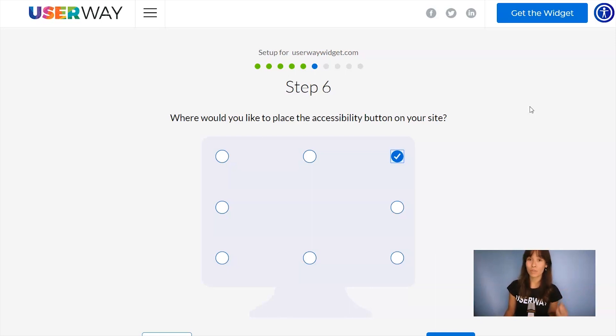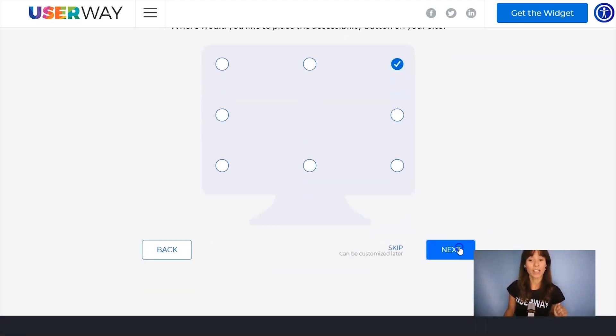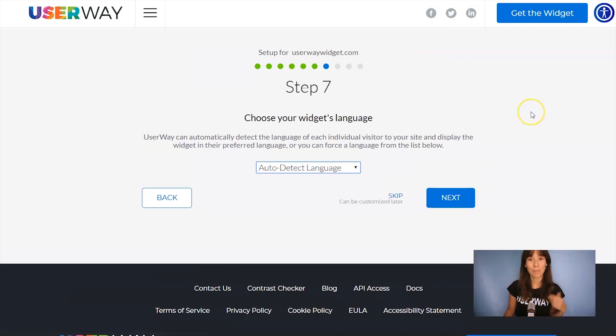You have eight different positions, so select your preferred one. Click on Next to step number seven.